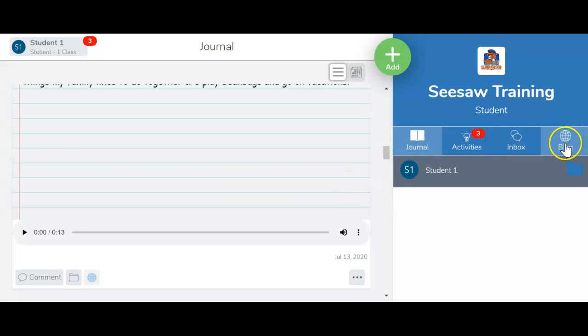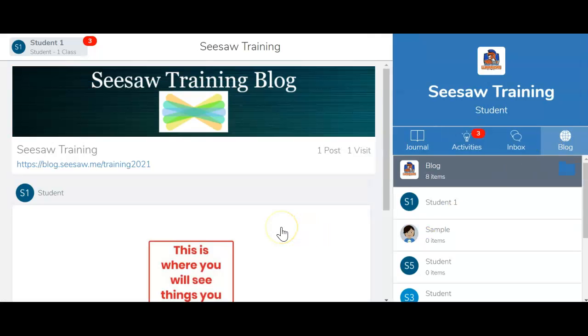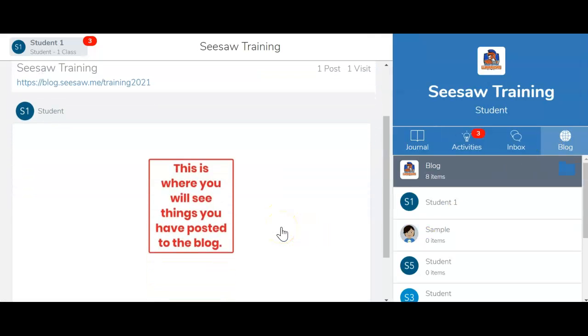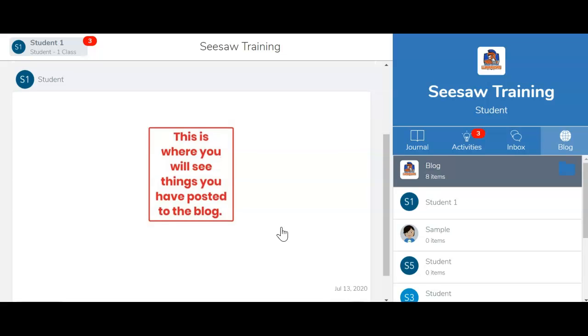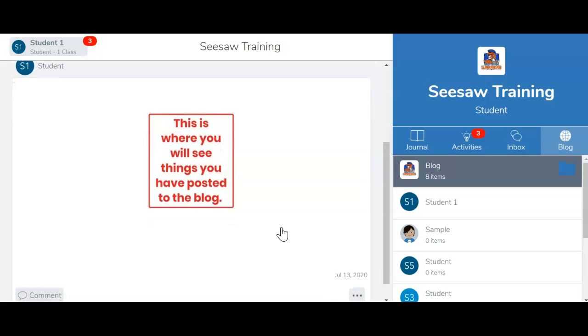Now, before it actually gets published to the blog, your teacher will need to approve it. This is just a sample of something that I posted to the blog earlier.